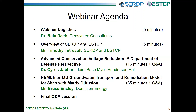His presentation will be followed by a short Q&A session. Second, Mr. Bruce Ensley from Dominion Energy will provide an overview of a related technology demonstration conducted at Joint Base Meyer Henderson Hall. We will conclude the webinar with a longer, interactive Q&A session featuring both of our speakers.